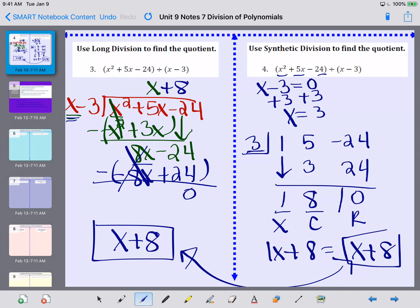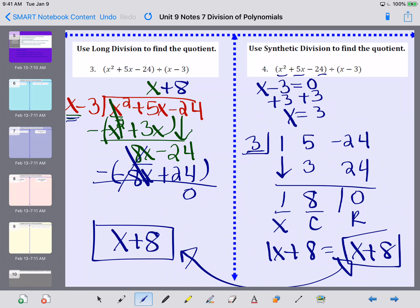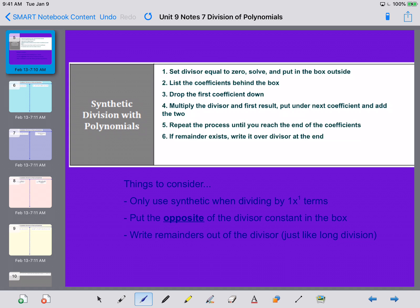You get the same answer regardless of which method you use, so you can pick the method that works best for you. A lot of students do end up choosing synthetic division, but you don't have to. Here are the steps: set the divisor equal to 0, solve, and put it in the box. List the coefficients behind the box. Drop the first coefficient down. Multiply the divisor by the first result and place it under the next coefficient. Add down the columns, then repeat — multiply by the divisor, put it under the next column, add down — until you've gotten through all the coefficients. If you have a remainder, write it over the original divisor.